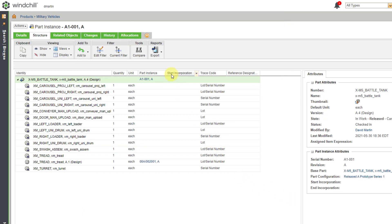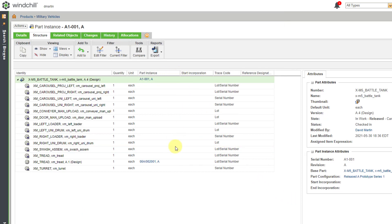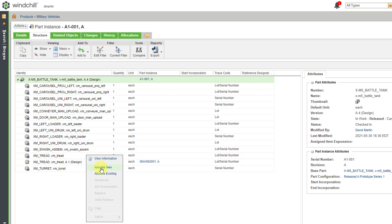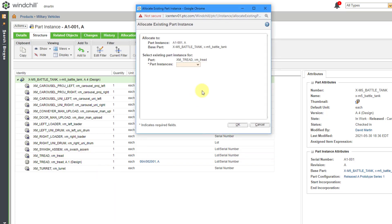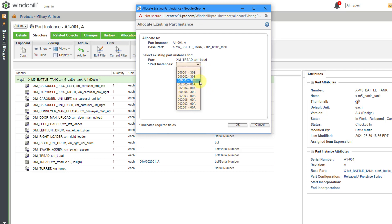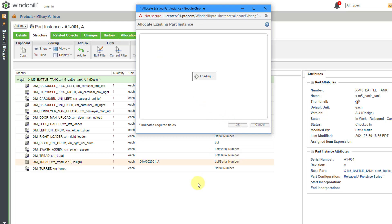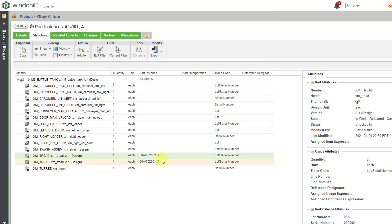When we refresh, we can see that we now have this part instance listed for one of the treads. Let's now allocate an existing instance from the 00A lot for the other side as well, and click OK. There we can see the new instance.